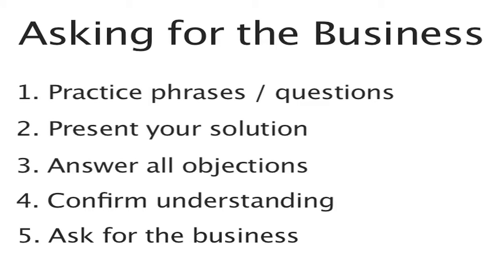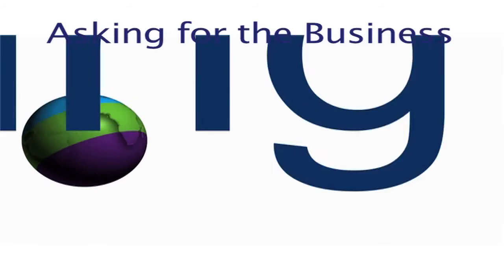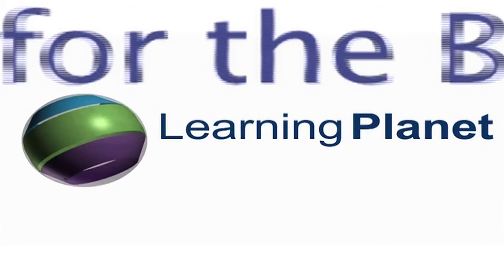As you try these sample methods of asking for the business, you will see your sales conversion rates take off.